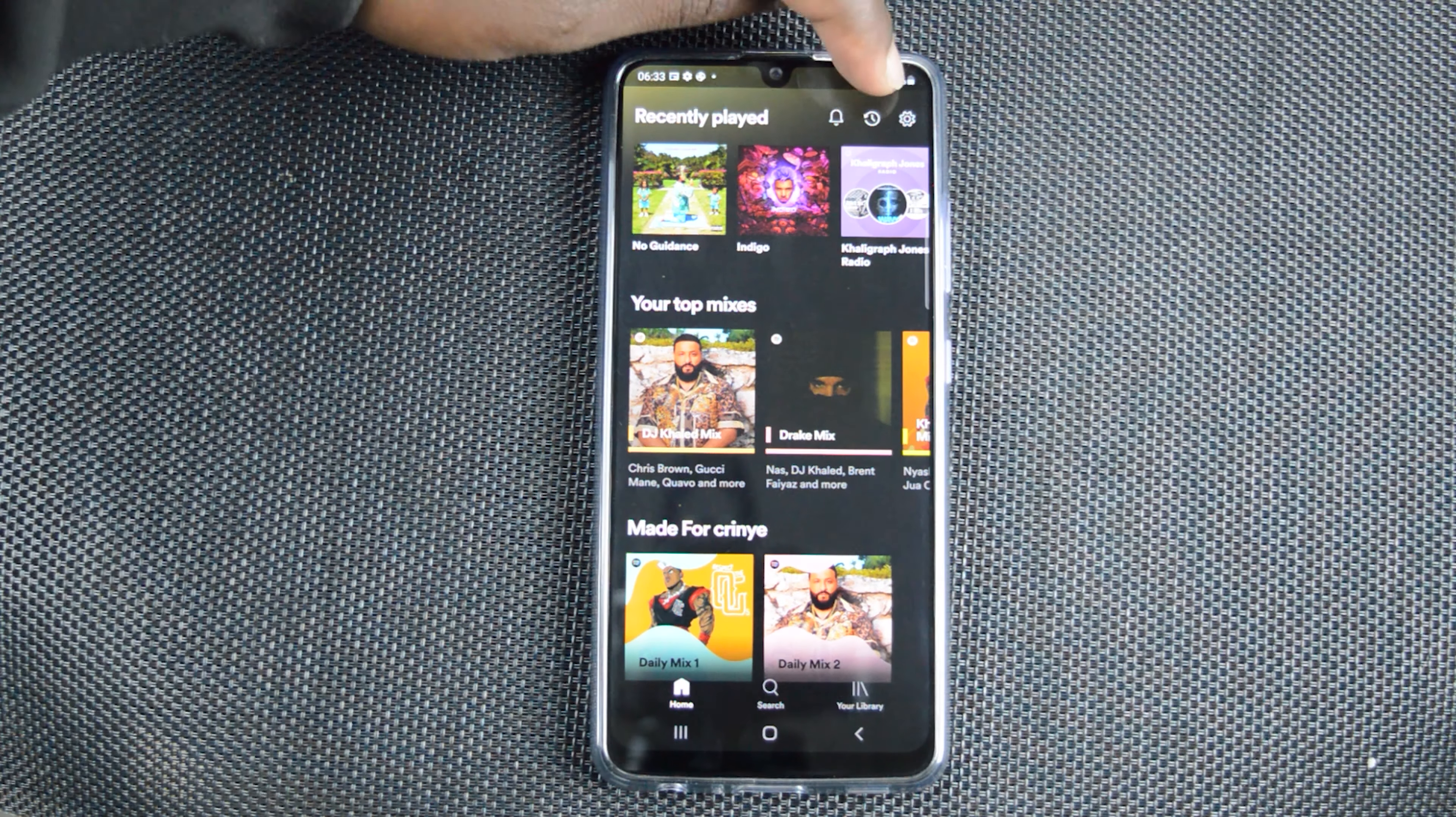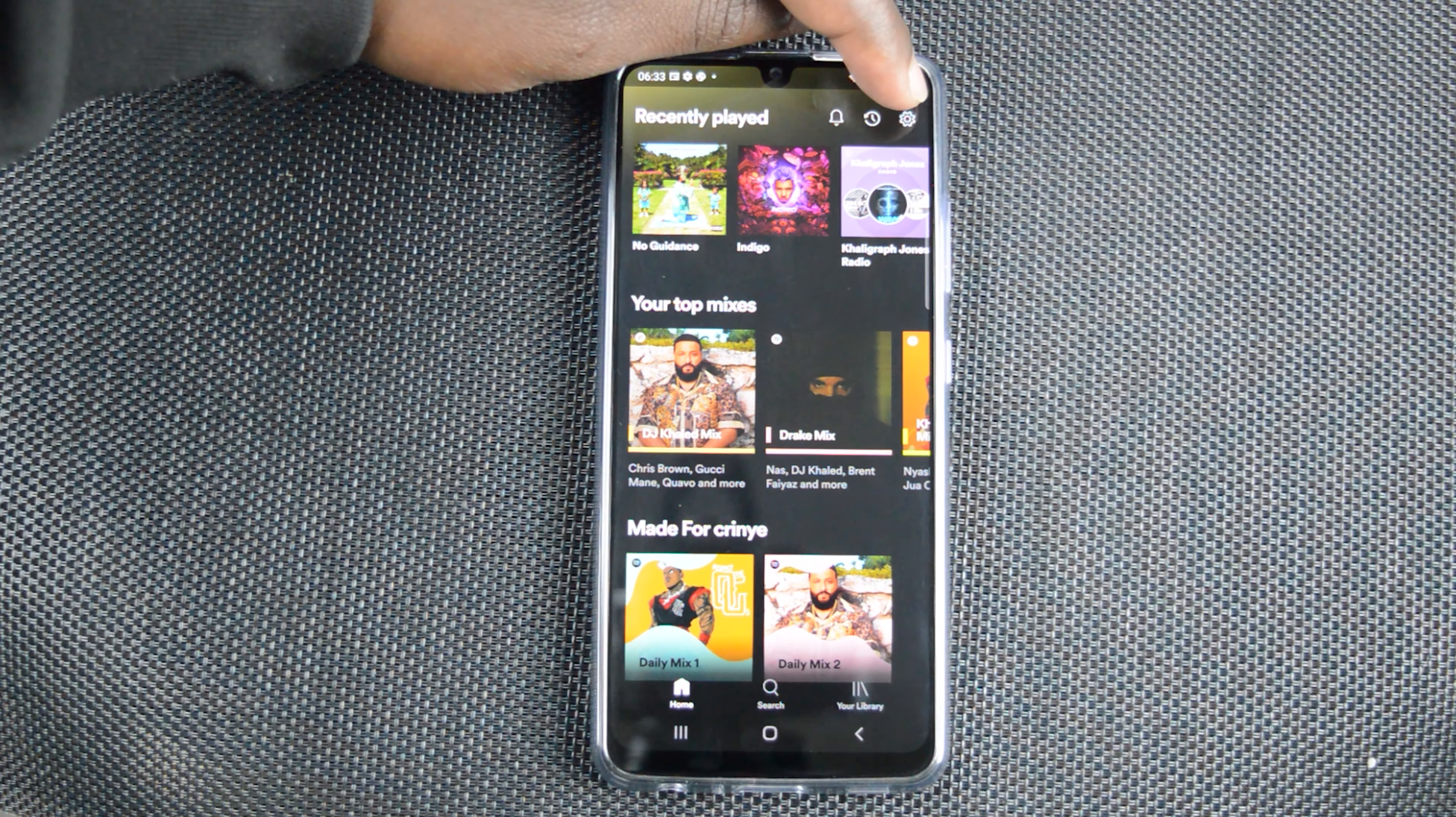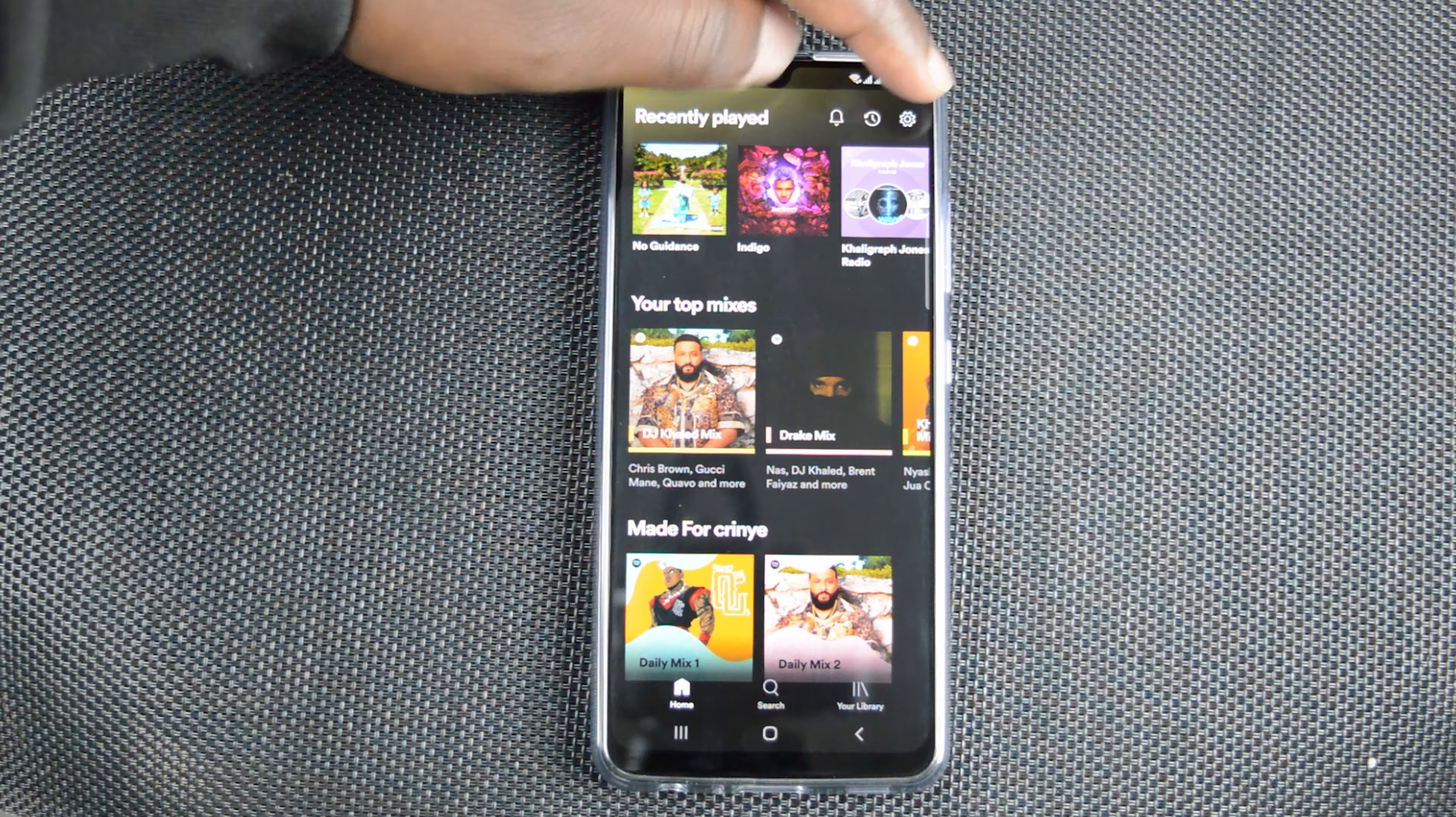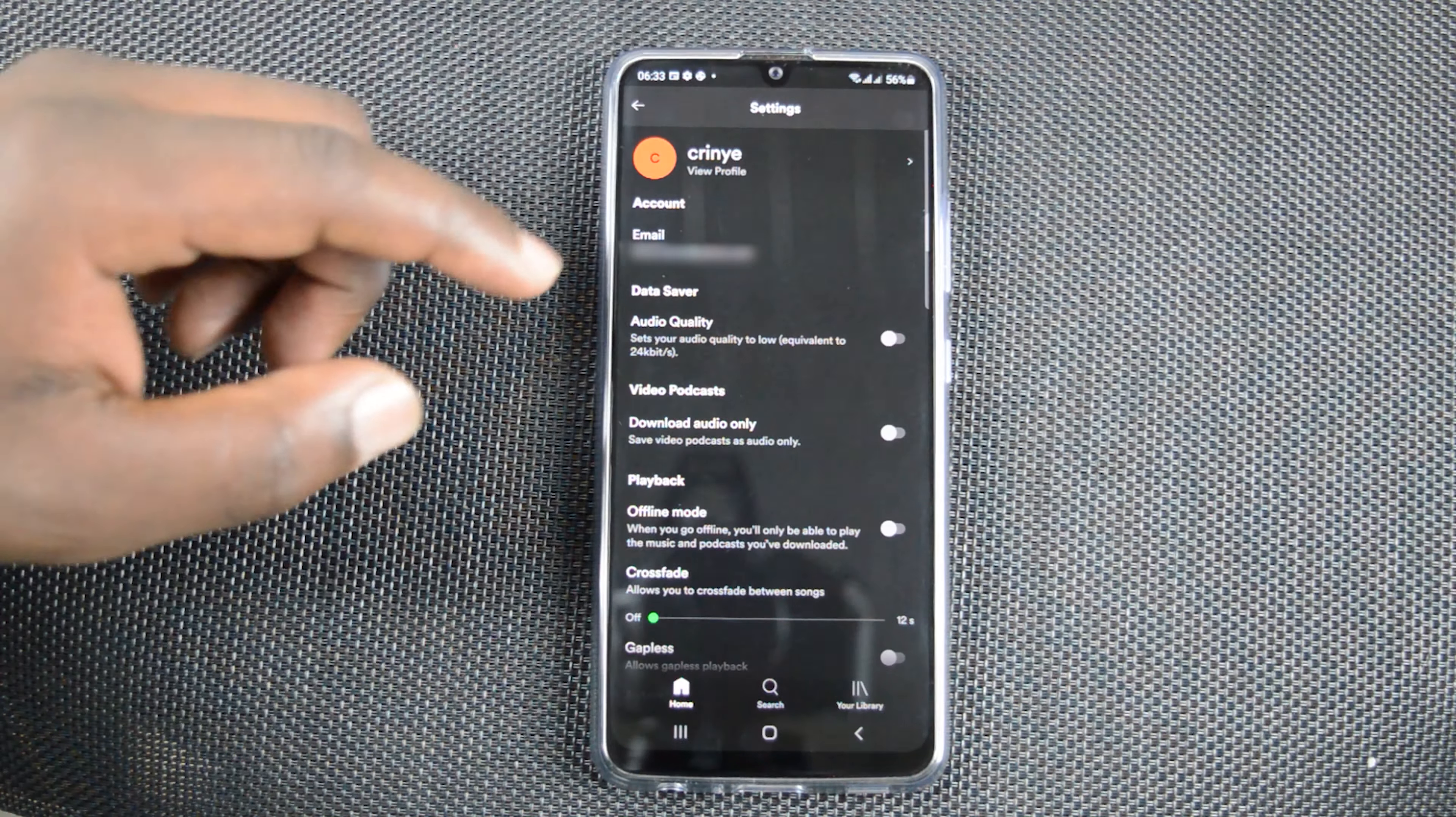And on Spotify, at the top there is a settings wheel icon. That's on Android. So you want to go to settings.